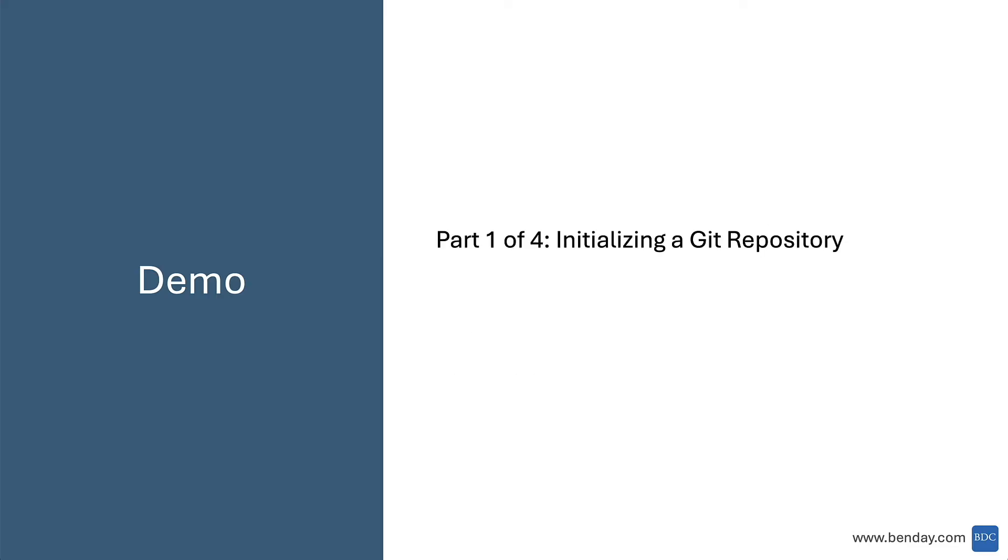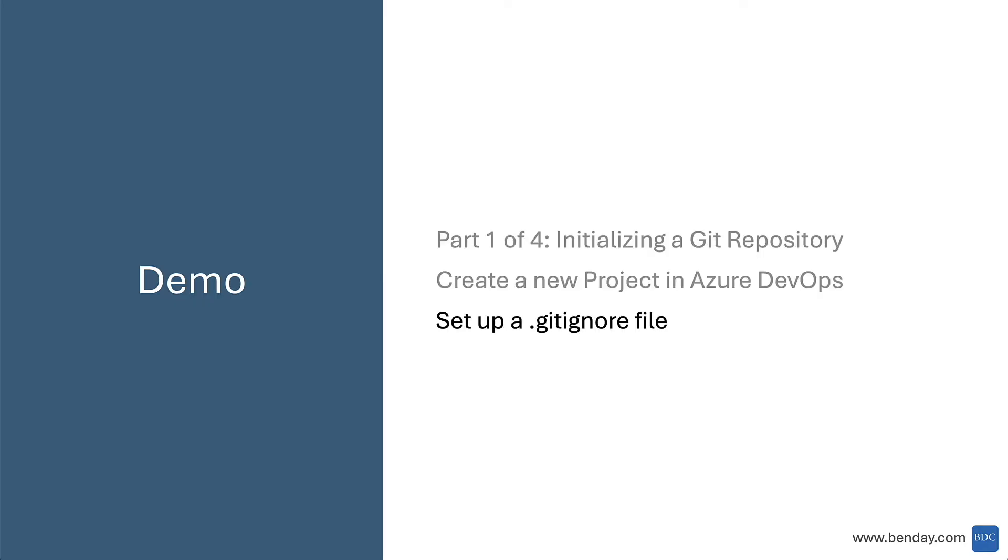All right, so this is going to be part one of four, initializing a Git repository. So we're going to start off by creating a new project in Azure DevOps, and then set up a .gitignore file. And yeah, part one, let's dive in.